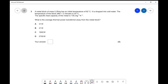We've got a metal block of mass 0.28 kilograms. It has some sort of initial temperature, then we drop it into cold water so it's going to be losing some thermal energy. The temperature of the block after 1.2 minutes is 20 degrees C, and we have the specific heat capacity of the metal being 130 joules per kilogram per kelvin. What is the average thermal power transferred away from the metal block? This would be a perfect time to pause and attempt this question independently.